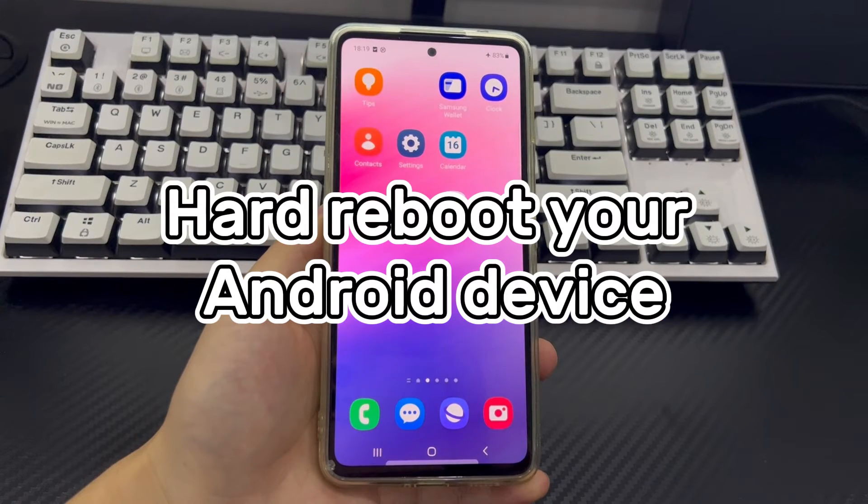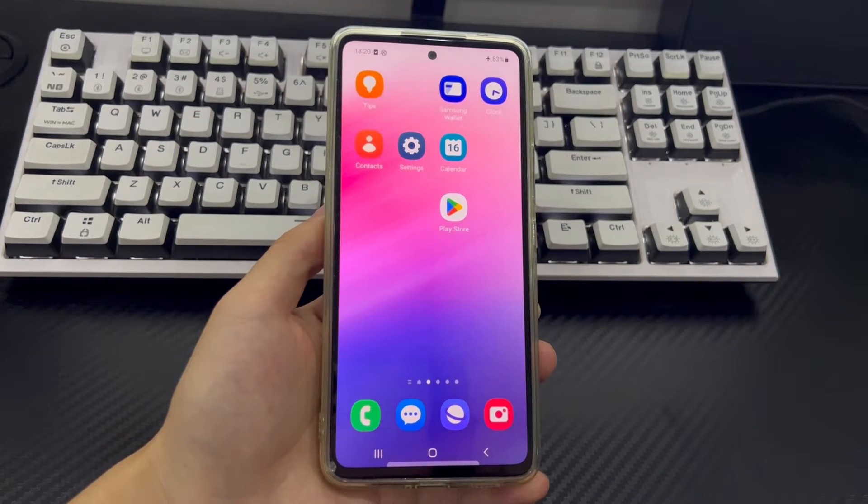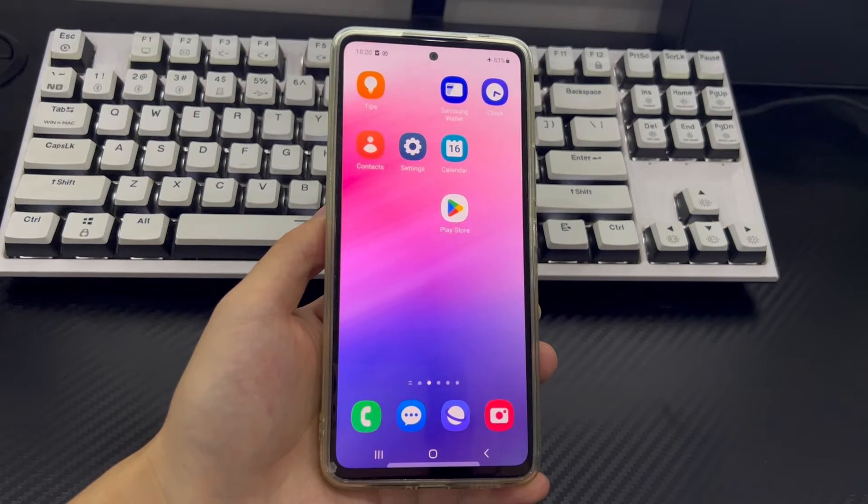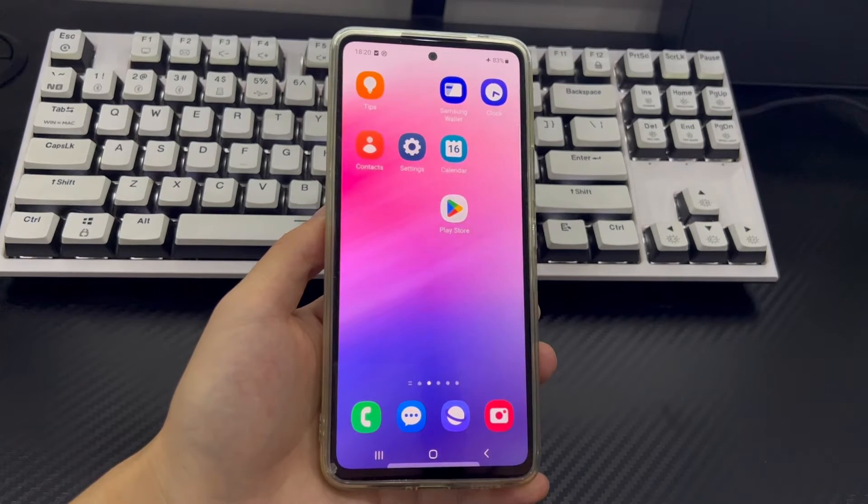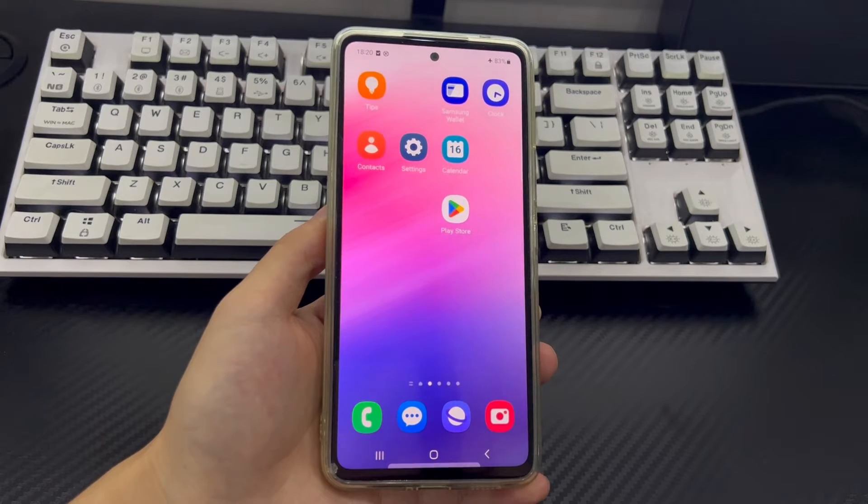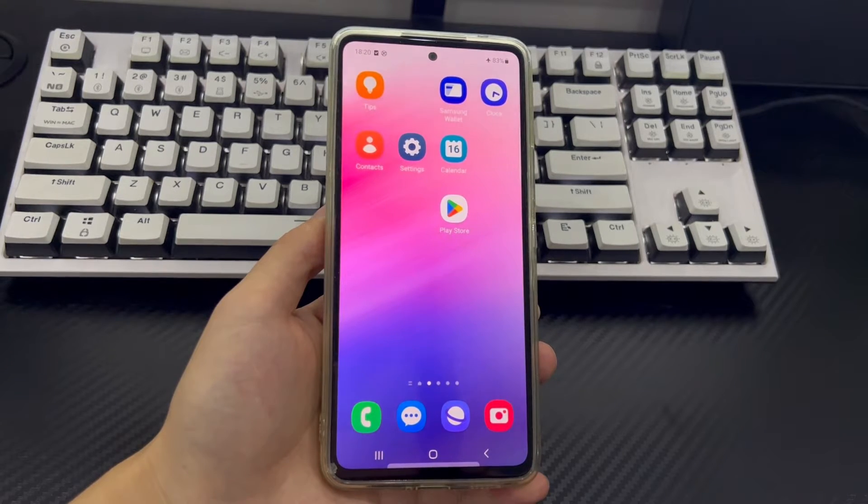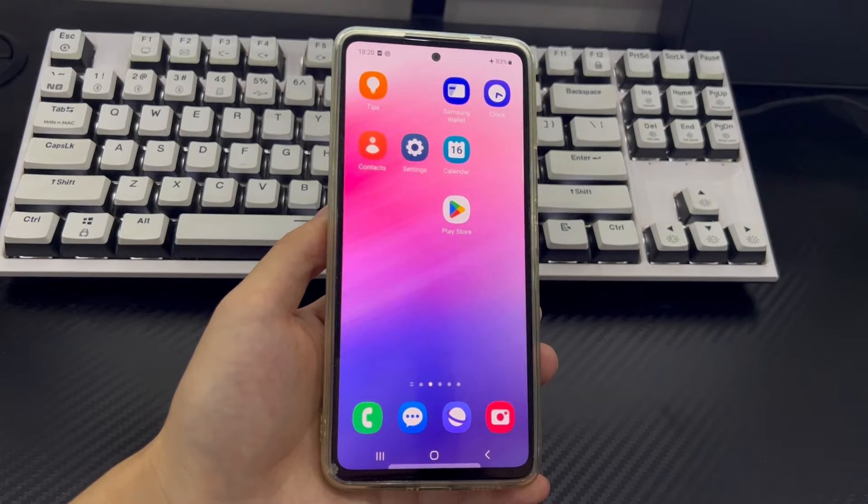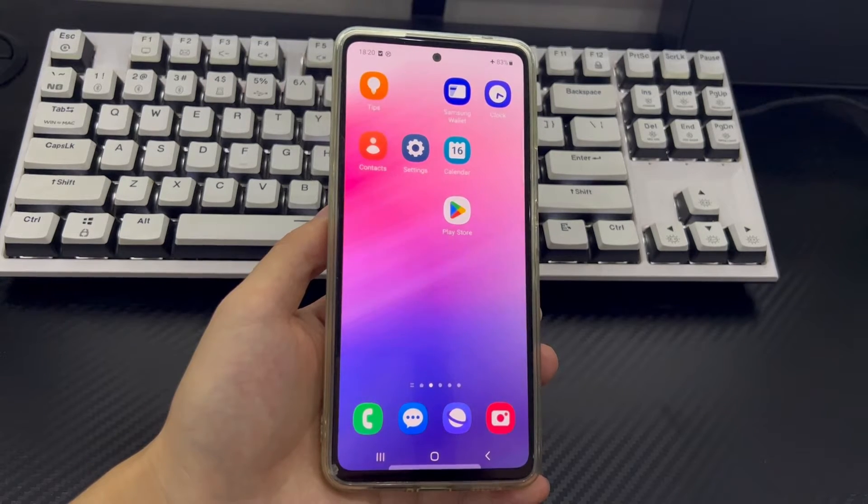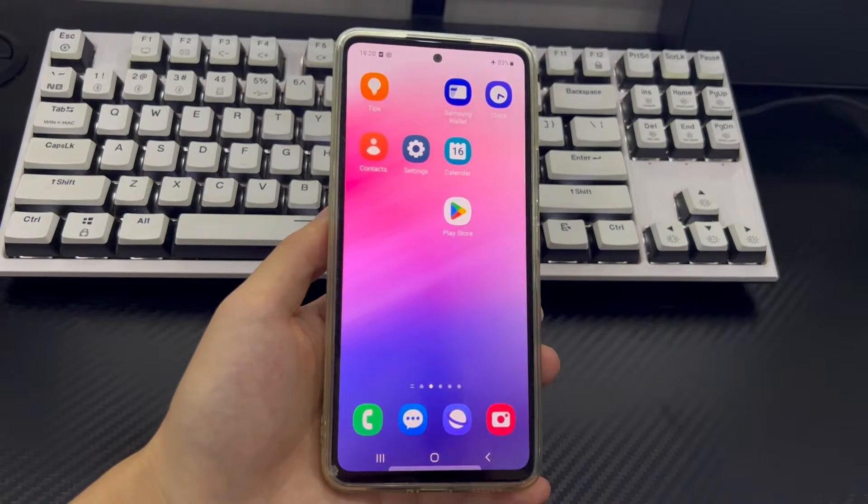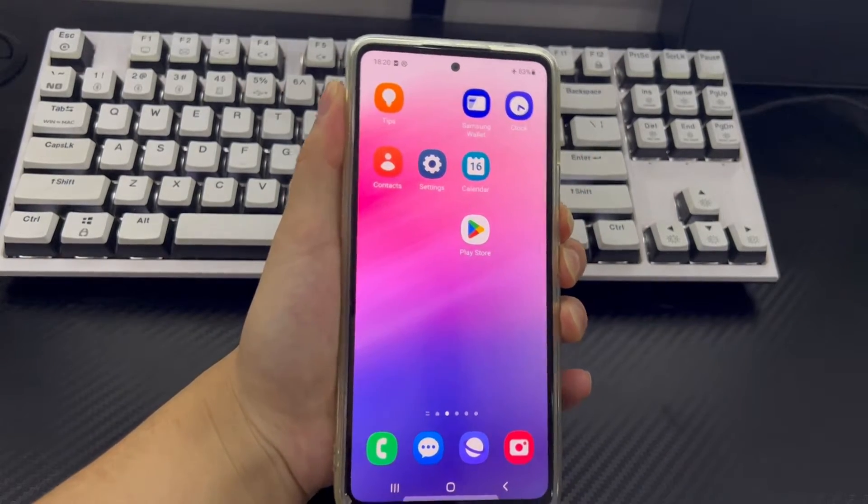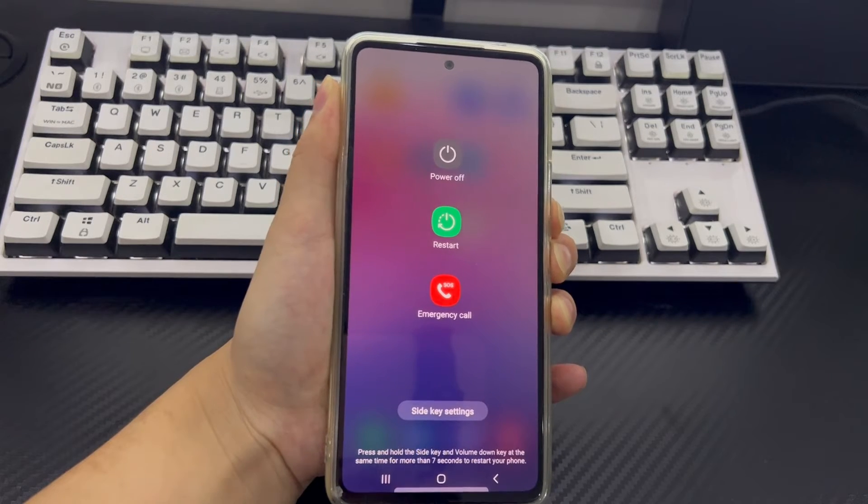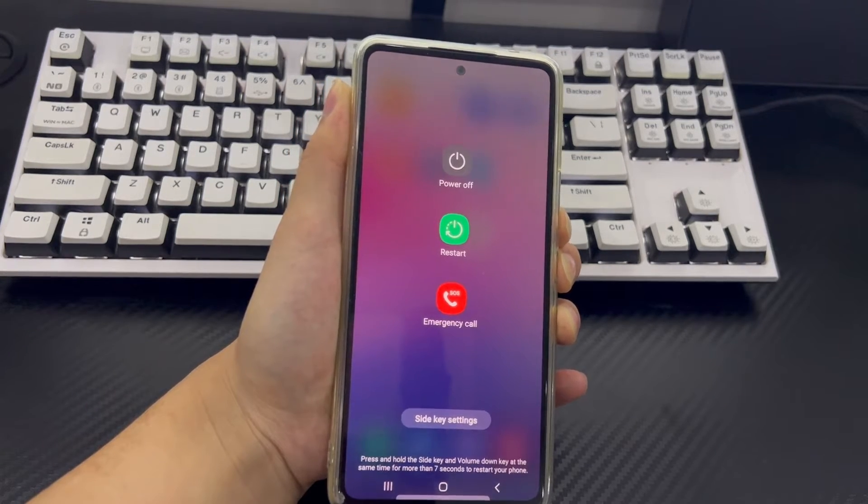Method 4 is to hard reboot your Android device. To fix the Bluetooth pairing problem, hard restarting your Android phone is also a very simple and effective method. This will close all apps and background processes and your phone will restart. You need to hold down the key combination to force restart your phone. The key combination used in the video to force restart the Samsung phone is the power button and the volume down button. Please press and hold the key combination to force restart your phone for 10 to 15 seconds. When the mobile phone brand logo appears on the screen, you can let go and your phone will automatically restart.